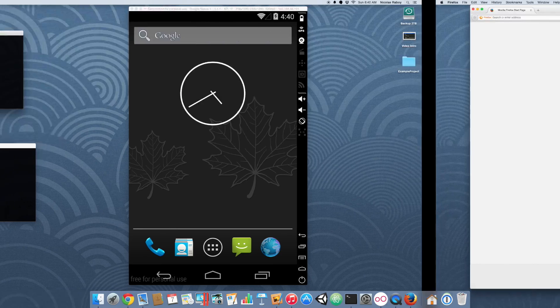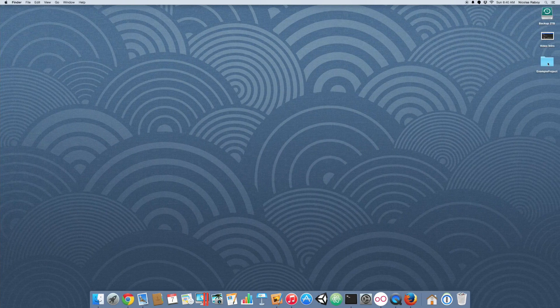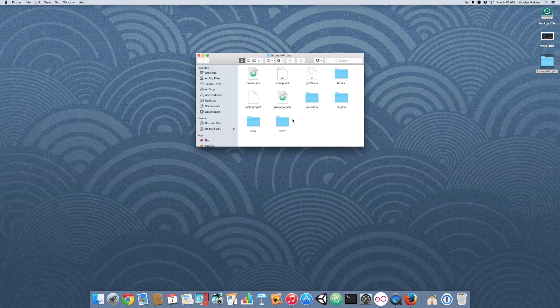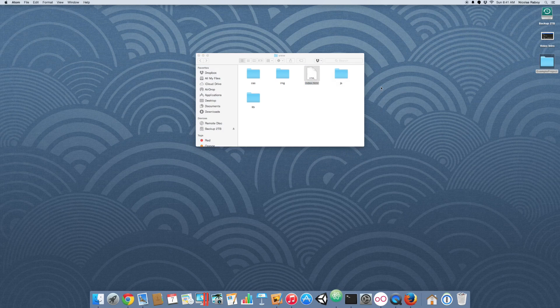So with that said and done, let's go ahead and open our project using your text editor. So navigate to www folder and we're just going to open up the index.html file.